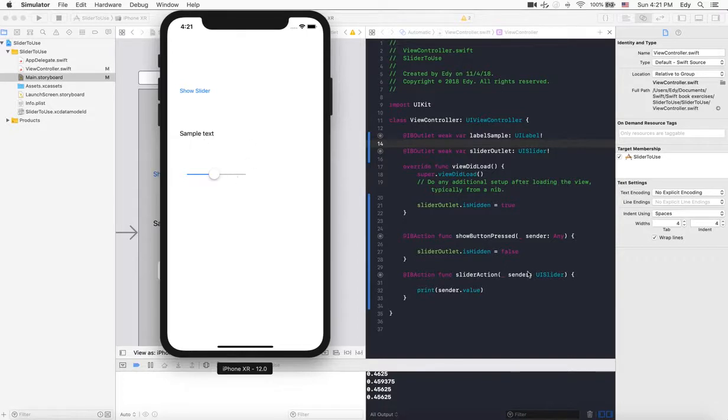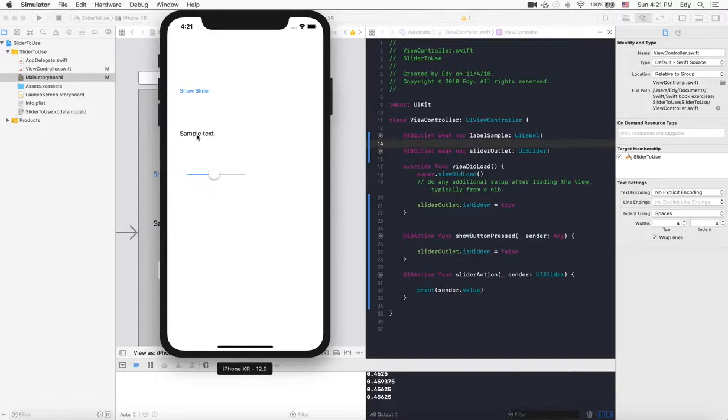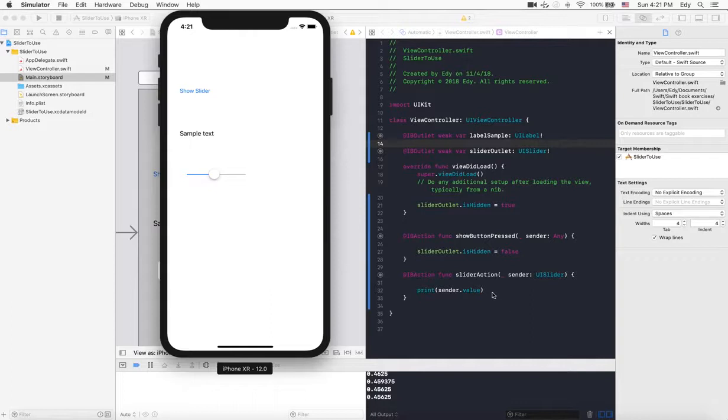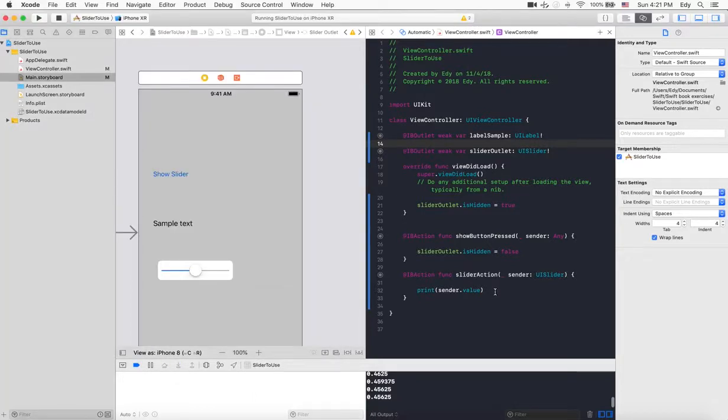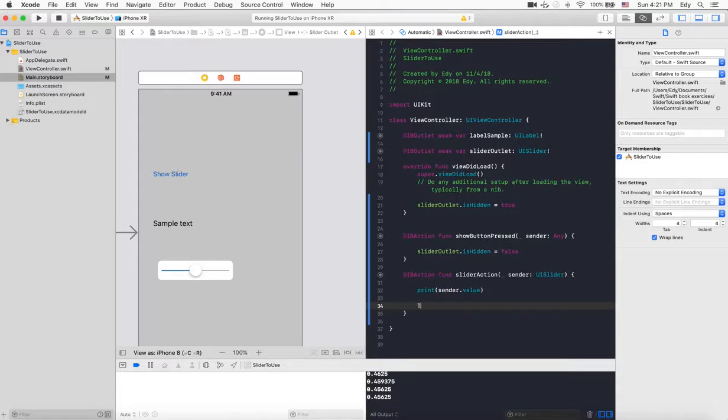Next, while the slider values are changing, we need to change the font size inside this label. The sample text should increase and decrease while we are selecting this.